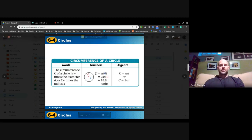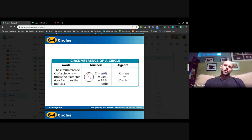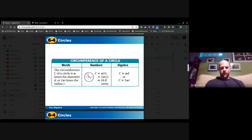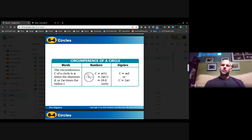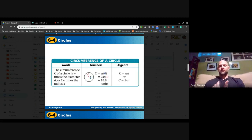To find the circumference, we have pi times 6, or two pi times 3. The precise answer is 6π, because pi is an irrational number — using 3.14 is only an approximation. The approximation here is 18.8 units. They don't tell us the unit for the radius, whether it's inches, meters, centimeters, etc.